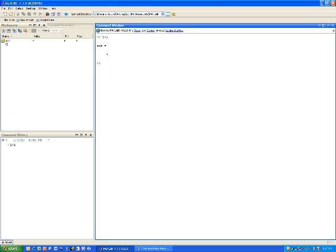In the workspace, I get the variable called ans, which is an answer. And in the command history, I get exactly what I did, which is 2 plus 2.